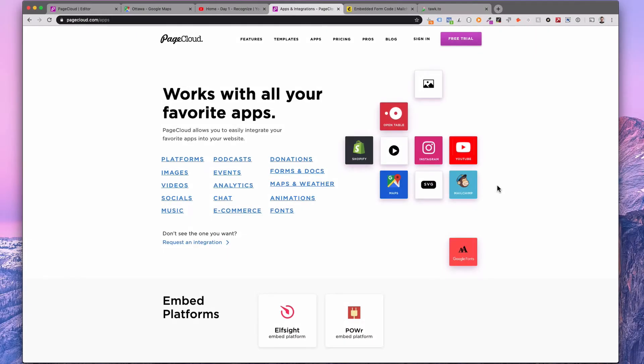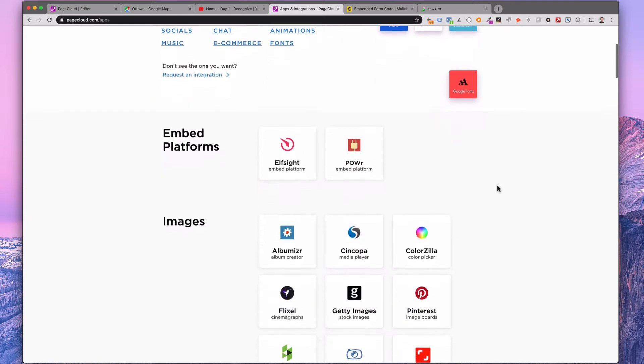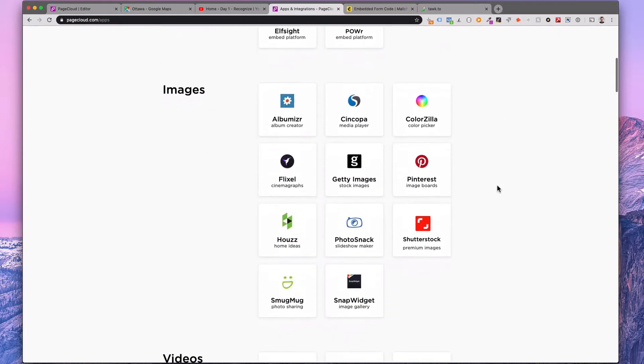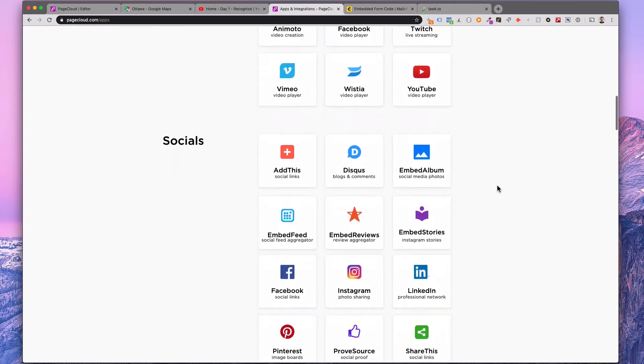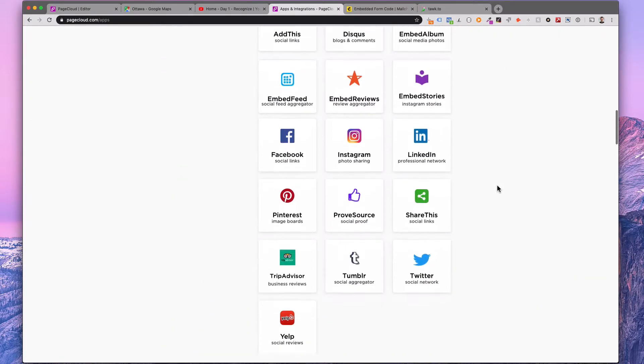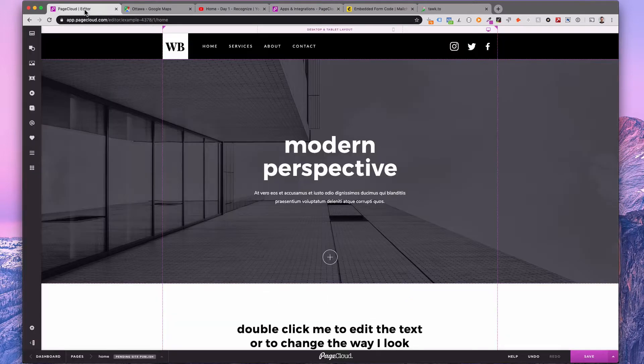PageCloud integrates with hundreds of web-based applications to help you add additional functionality to your website. PageCloud.com/apps gives you an overview of the documented apps.